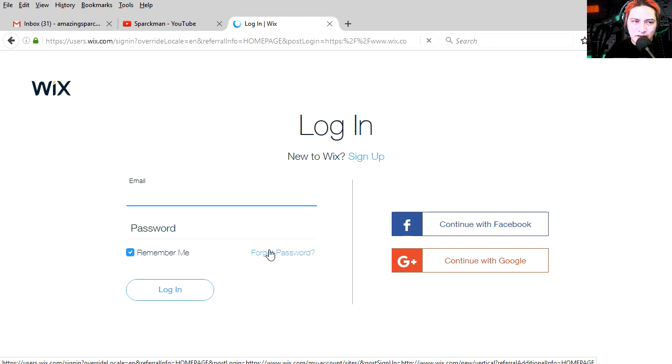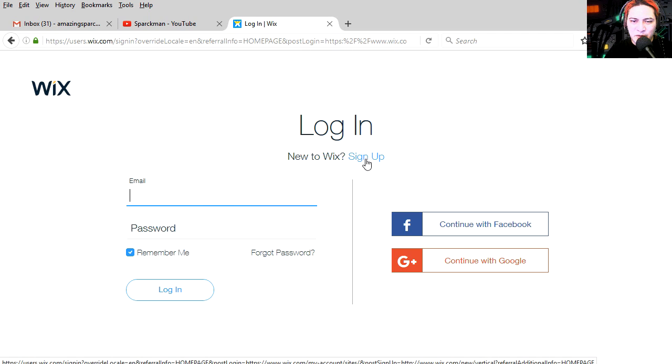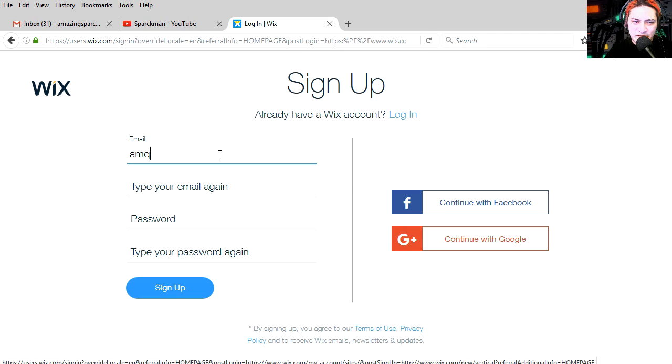And now it wants me to log in. How can I log in if I don't have an account? Oh, here's the button. Sign up. Amazing.